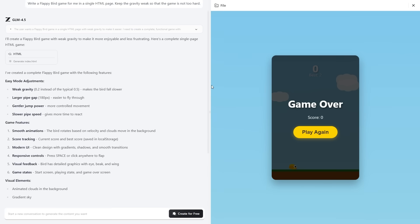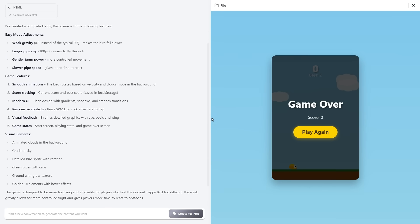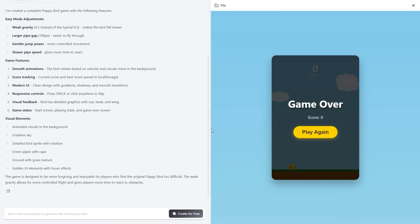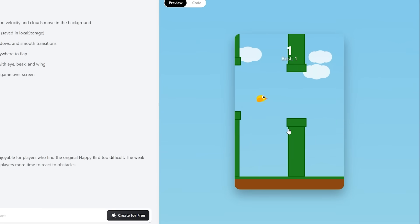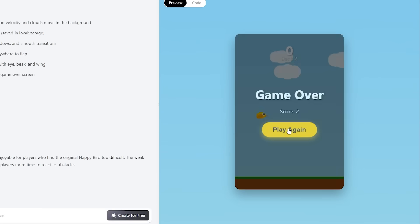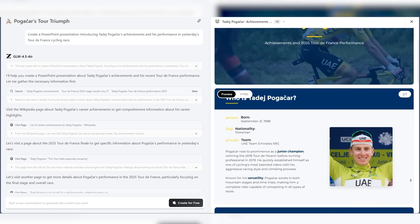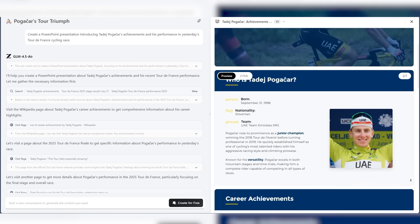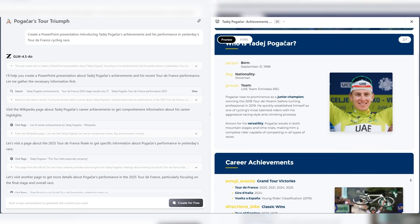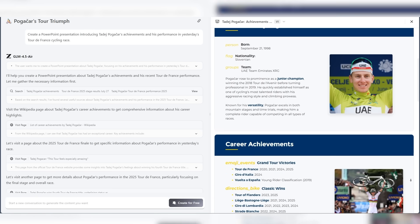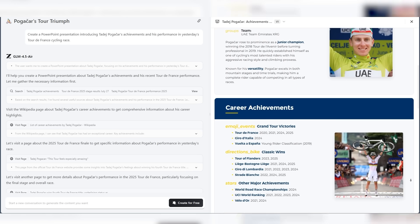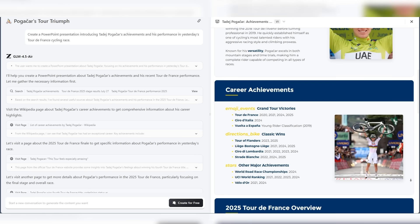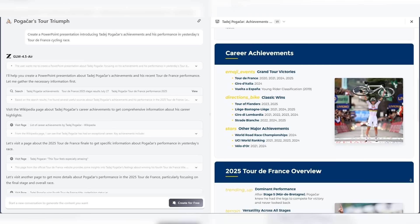In another demo, it built and controlled a Flappy Bird game from scratch, including logic and animation. Then there's the PowerPoint demo. GLM 4.5 generated a full HTML-based slide deck, choosing layout, content, images, and text, all based on a single user prompt.